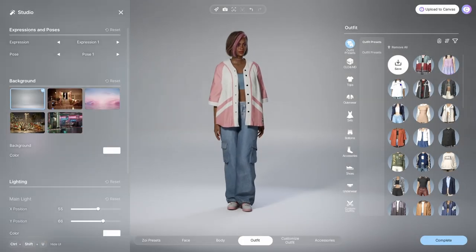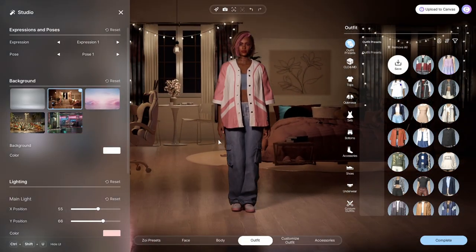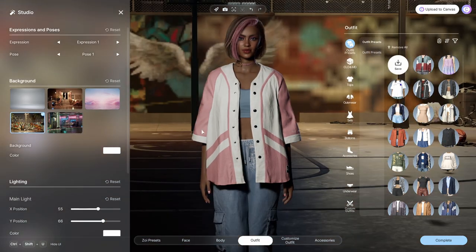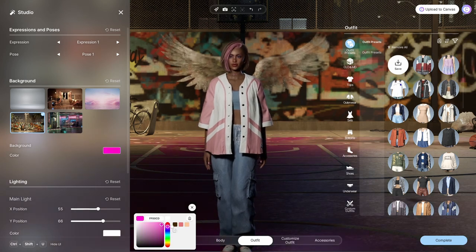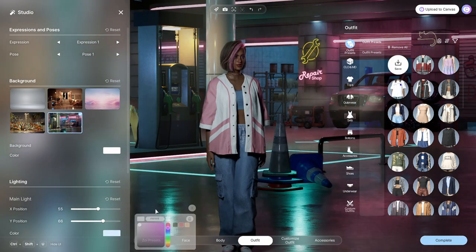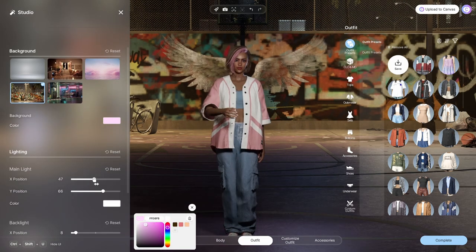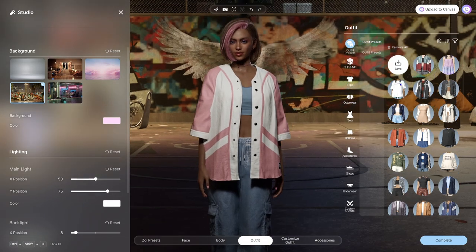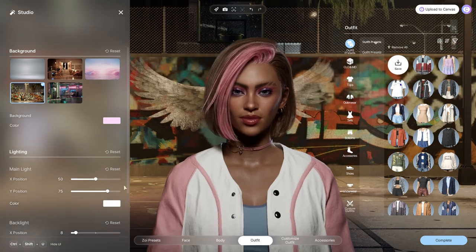Next up is studio mode, where you have the ability to change the background and the lighting. For some backgrounds you can change the color. You can also mess around with the lighting — changing its position and color. All these options let you get a really pretty picture without having to go in game.